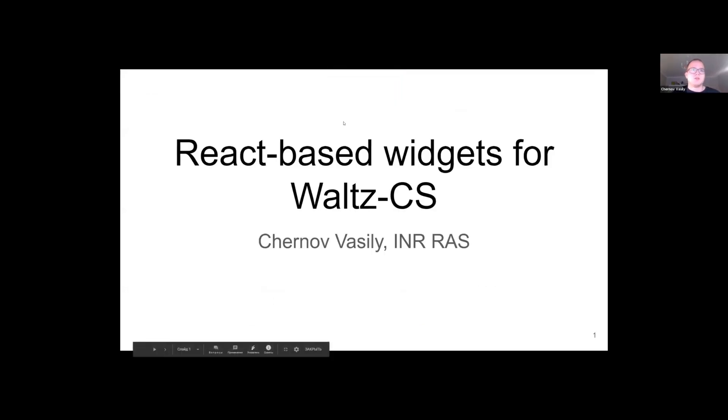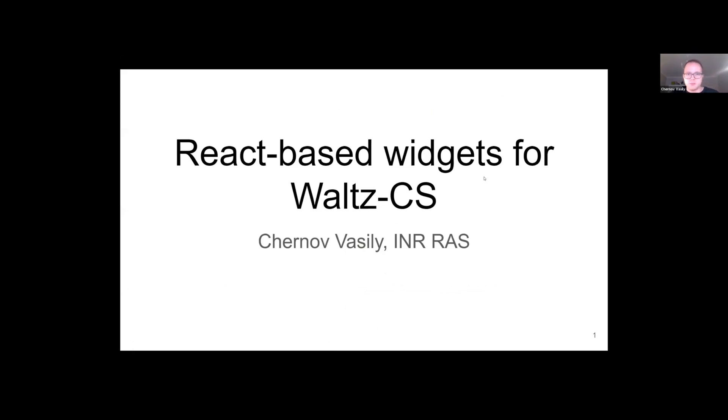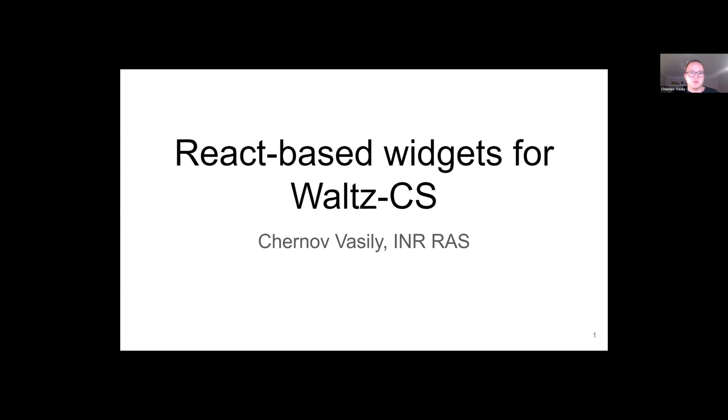My name is Vasily. I'm pretty new to Tango. I met it this spring when I was developing a prototype slow control system for the baby IAXA experiment. Lately I've been doing mainly web programming. In this presentation I will talk about my experience of extending Waltz project with React-based grid widget.